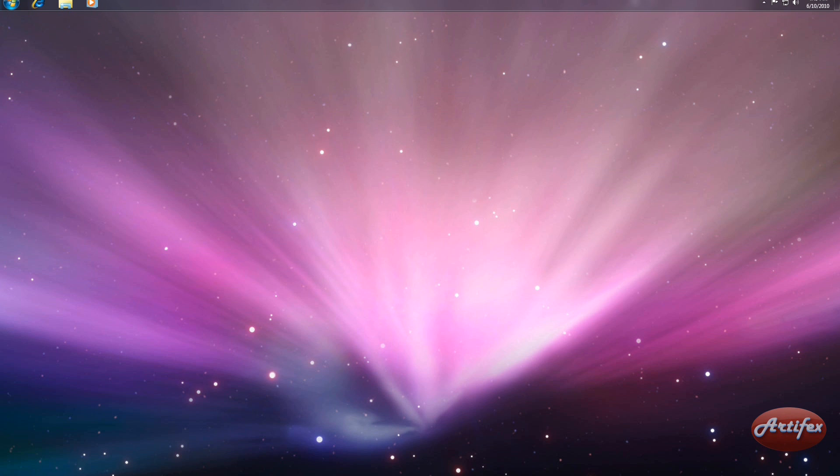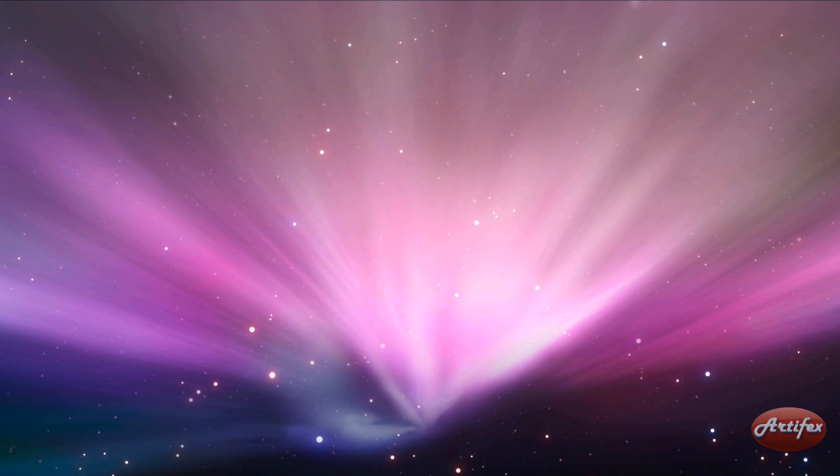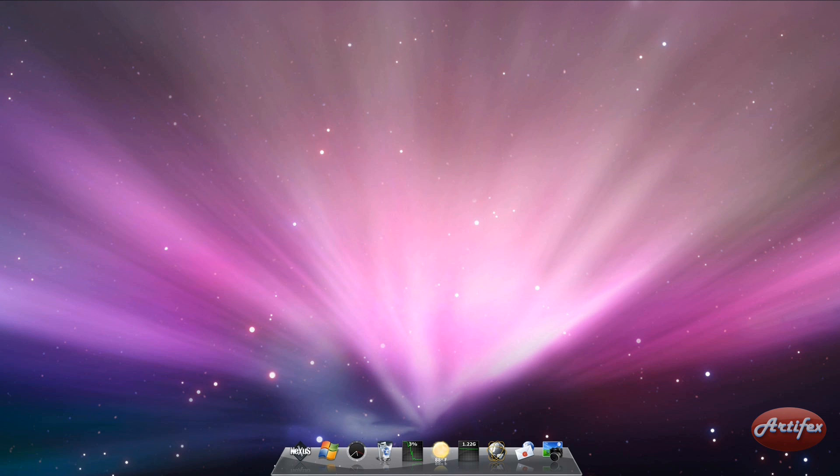This may seem odd, but I assure you that it will make sense later on in this video. If you have installed the Nexus, run it.